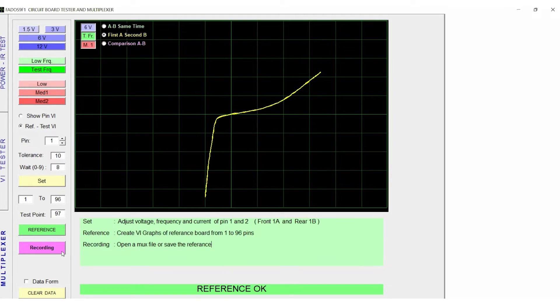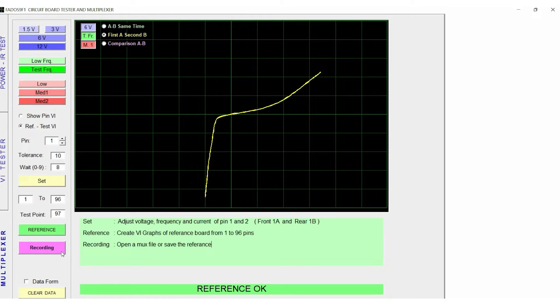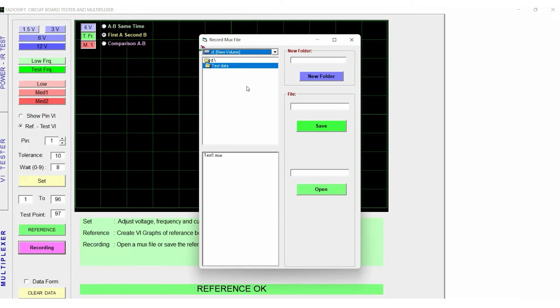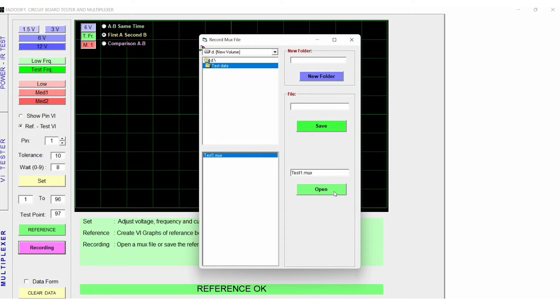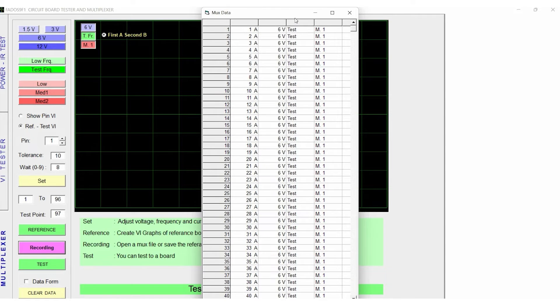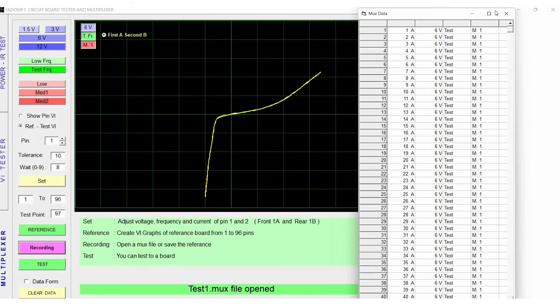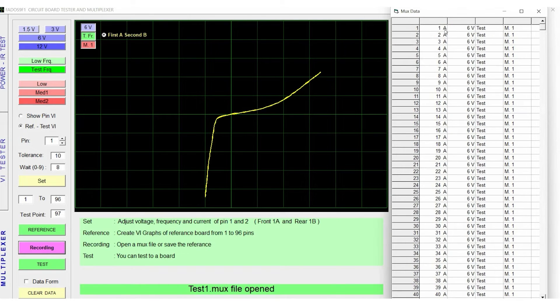To retrieve the recorded data, click on Recording, and go to the saved file location, and open the recorded data. Then click on Test.